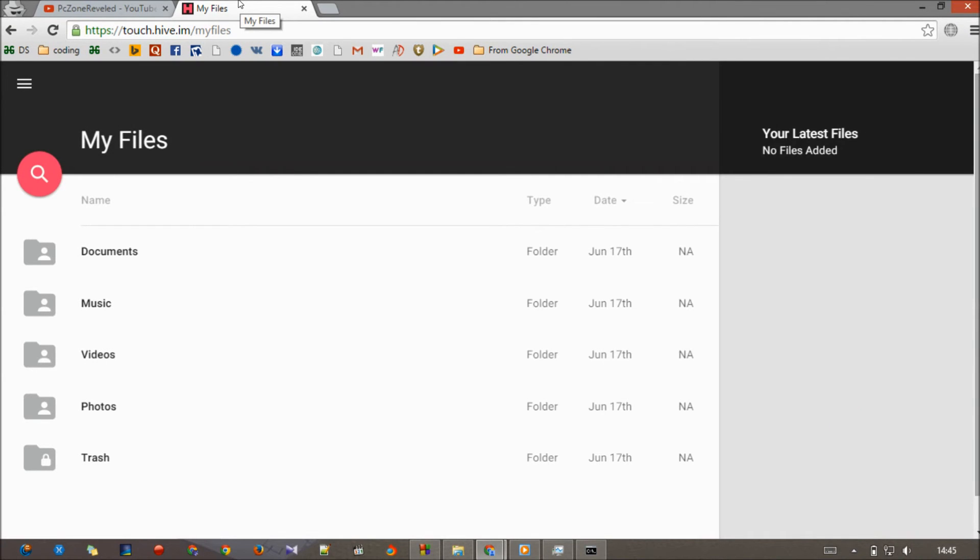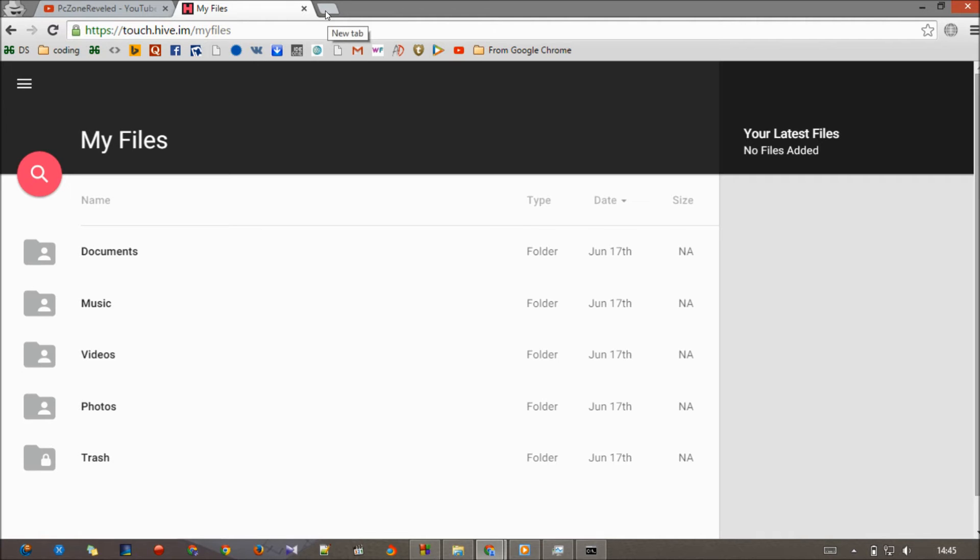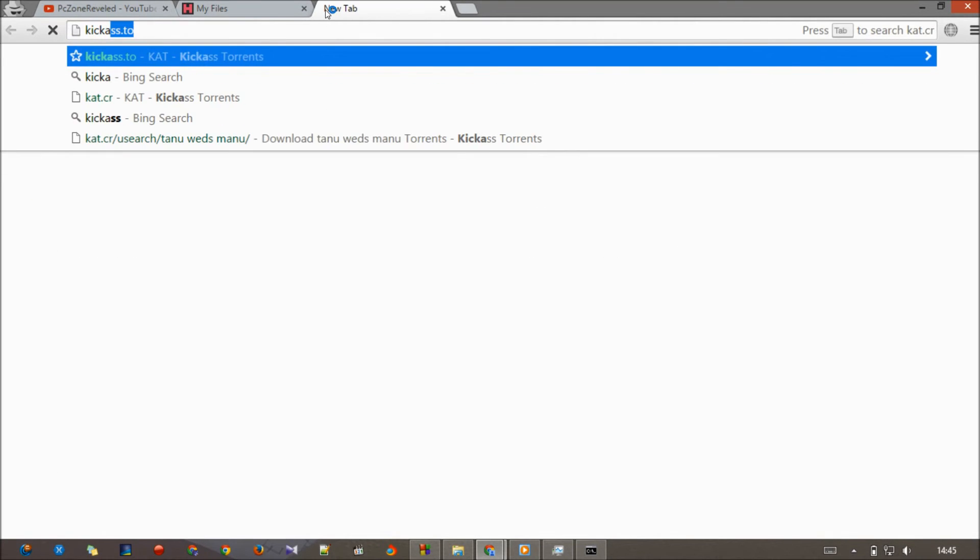Once it loads, you can see you're having My Files, Document, Music, Videos, Photos, and Trash. Now let me just show you how you can easily download your torrent files. Let me just open a torrent site.